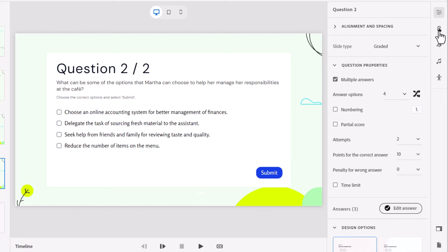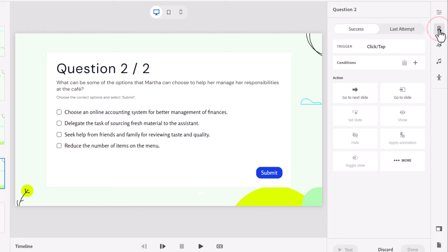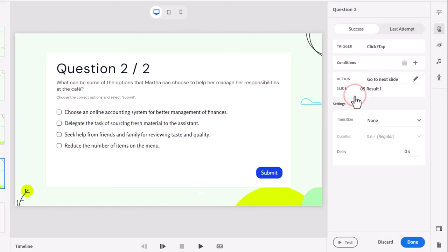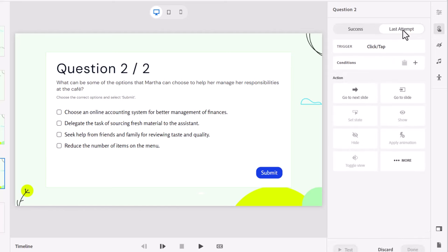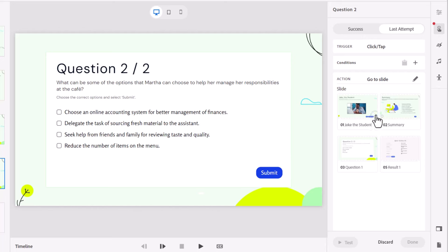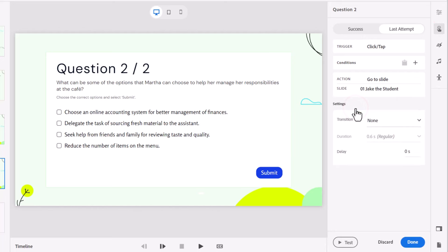Similar to before we can select the interactions icon and look at what success looks like. Well success is go to next slide, but if we've exhausted our attempts and not found the right answer we want to give them an opportunity to jump back to the Jake the student video and review that video once more. So we'll go to slide and we'll select Jake the student here and we'll click done.